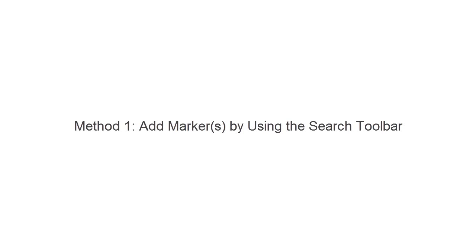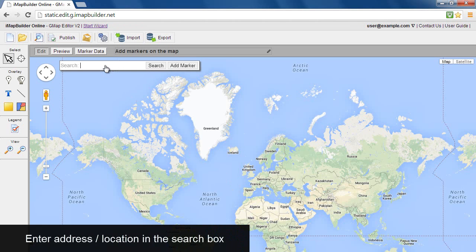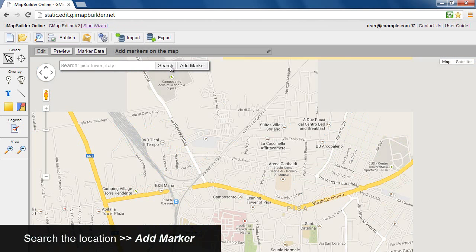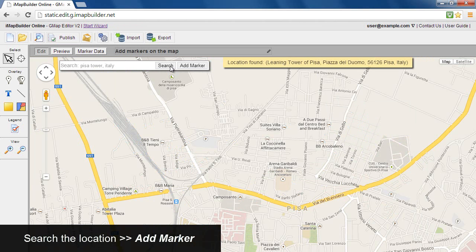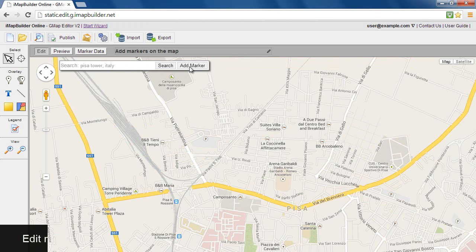Add markers by using the search toolbar. Enter address or location in the search box, search the location, and then add marker.